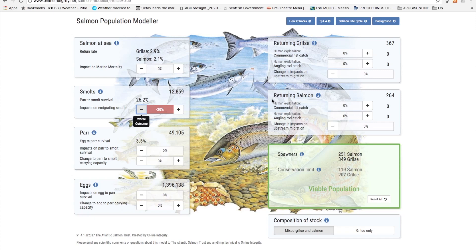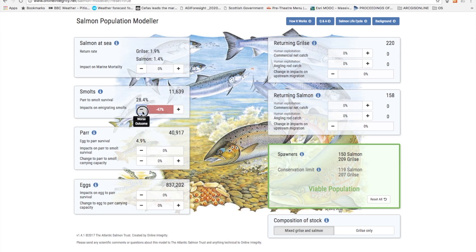There is now a considerable amount of evidence that losses of smolts downriver can be very considerable, even to more than half. The main causes of this are predation and barriers and the combination of these. In fact losses at these sorts of levels can drive a population into unsustainability. If the smolt migration worsens to 48% below pristine you can see that it drops into an unsustainable situation.